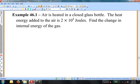Example 46.1. Air is heated in a closed glass bottle. The heat energy added to the air is 2 times 10 to the 4 joules. Find the change in internal energy of the gas.